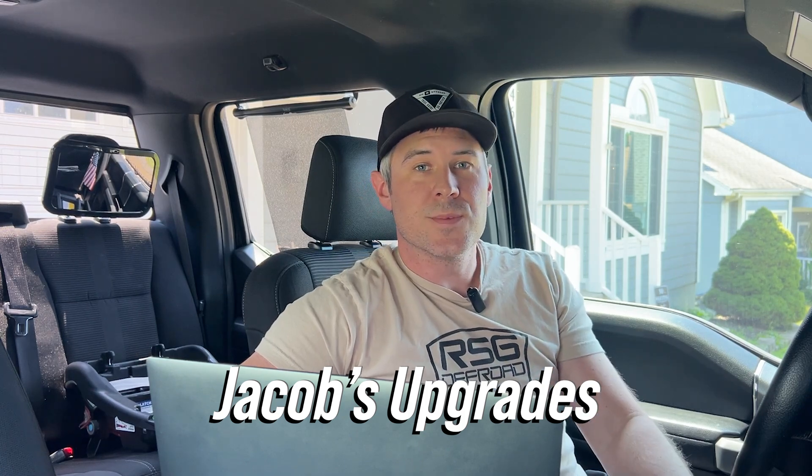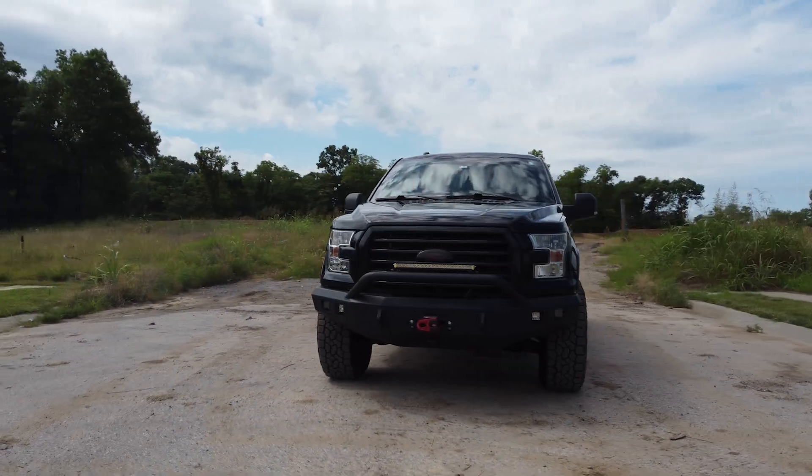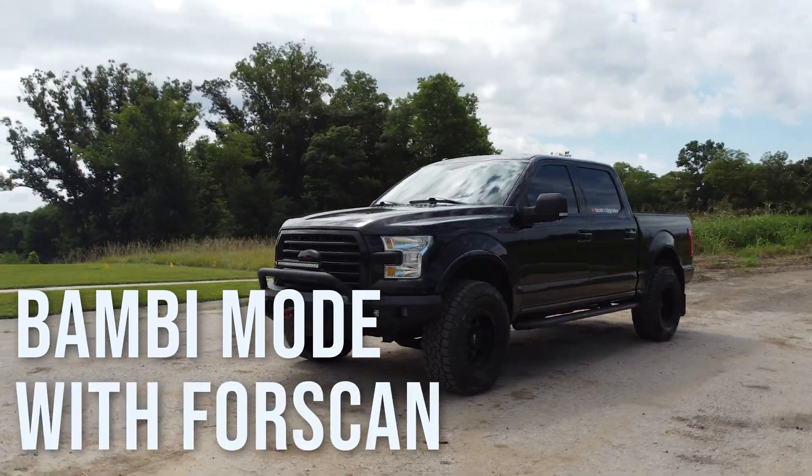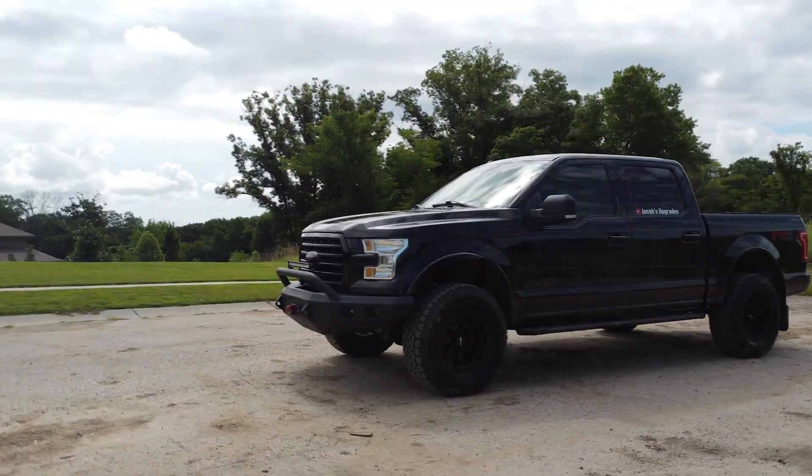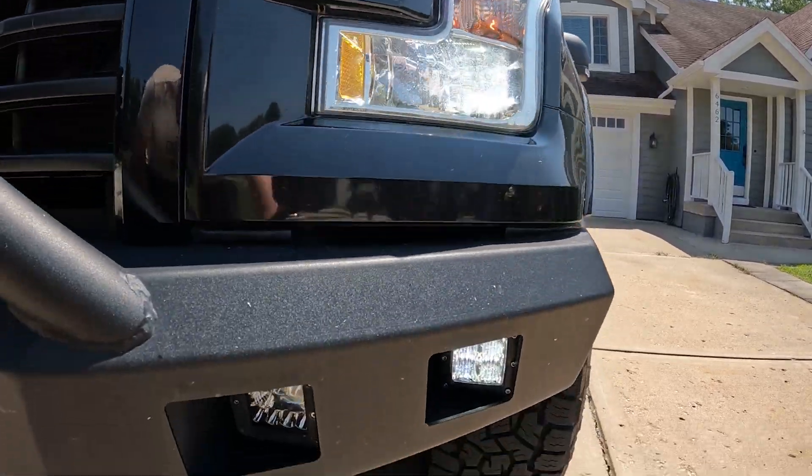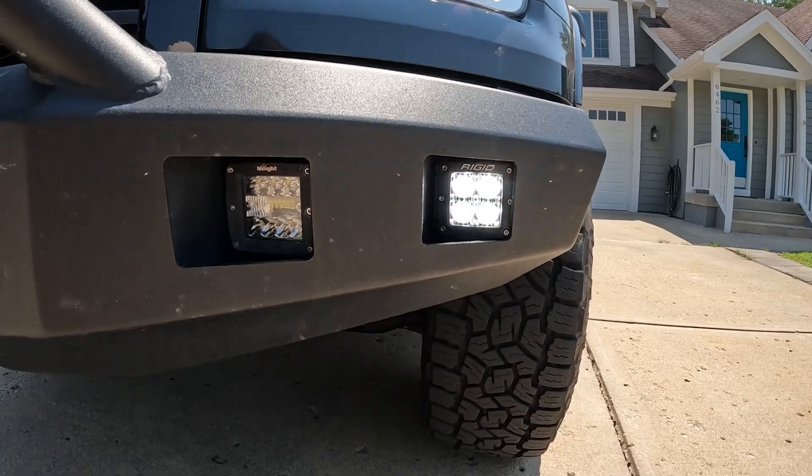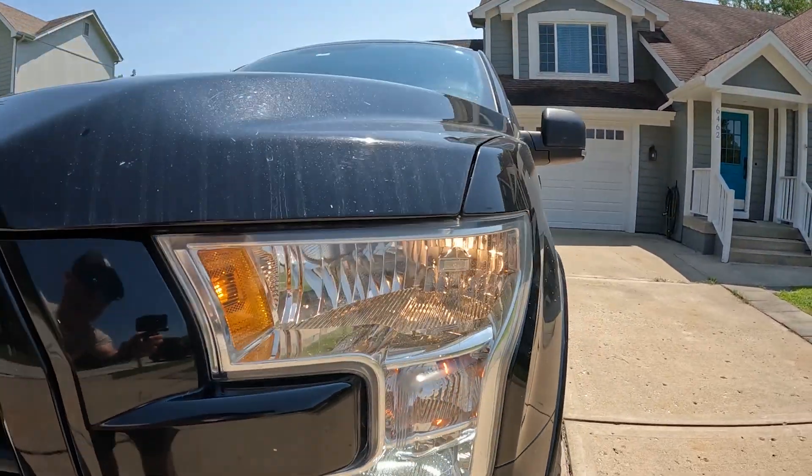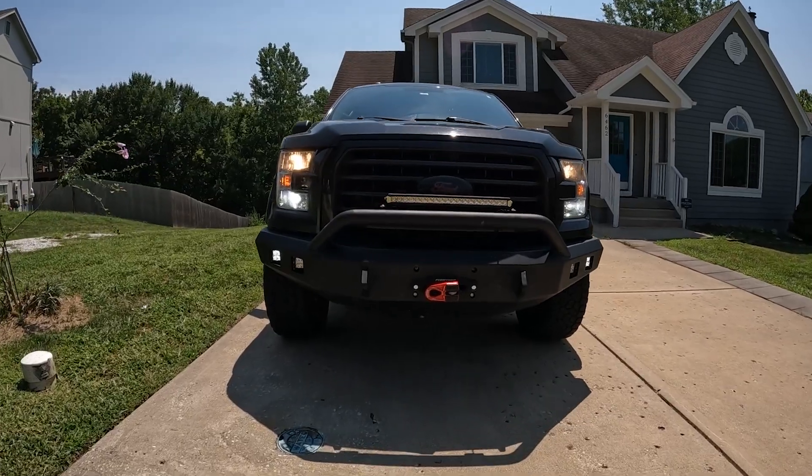Hey YouTubers, I'm Jacob. This is a how-to video for changing a Ford truck into Bambi mode using Forescan. Bambi mode allows your fog lights to stay on when you turn your high beams on. When you're driving those back roads, you need all the lighting you can get. Most vehicles are set to turn your fog lights off when you turn your high beams on. This will allow you to have all your lighting when you're going down the road so you can safely see any deer that might be jumping out at night.